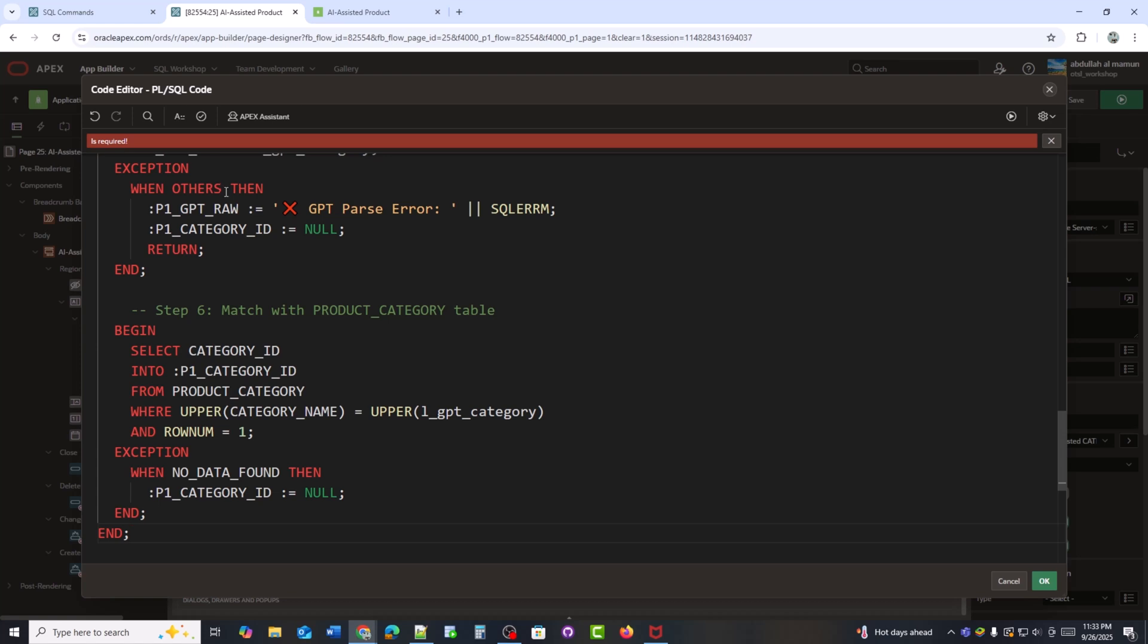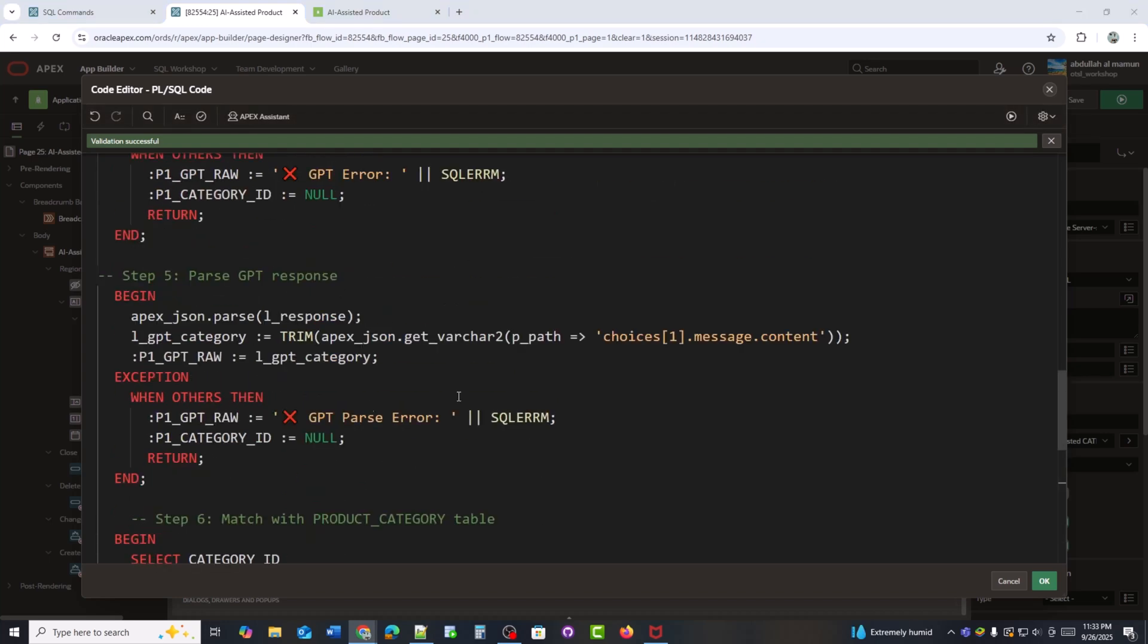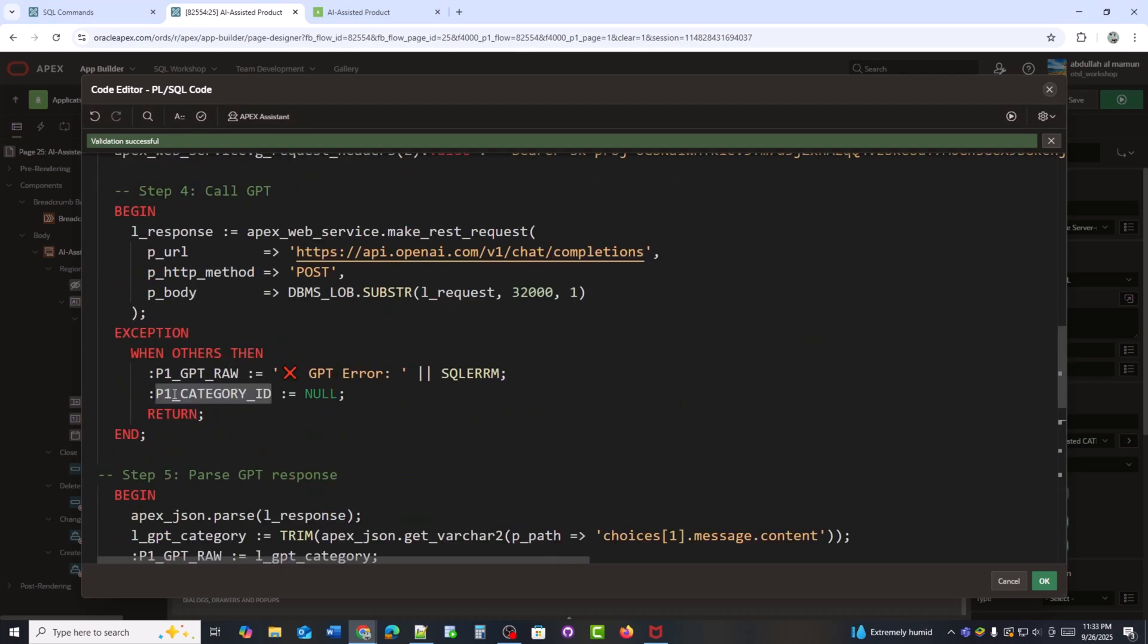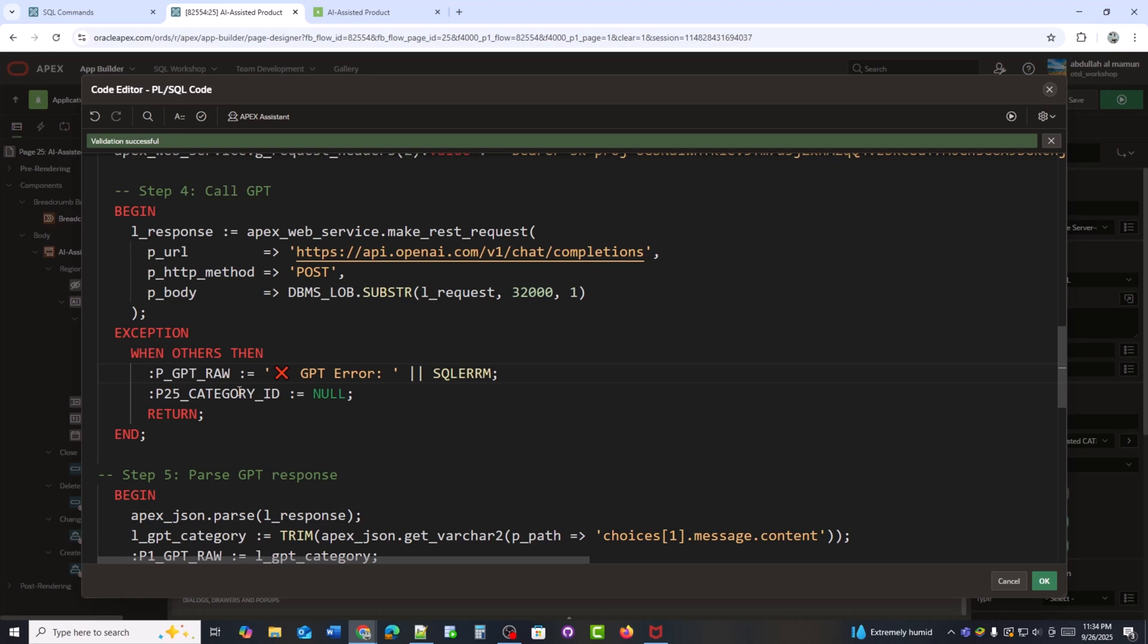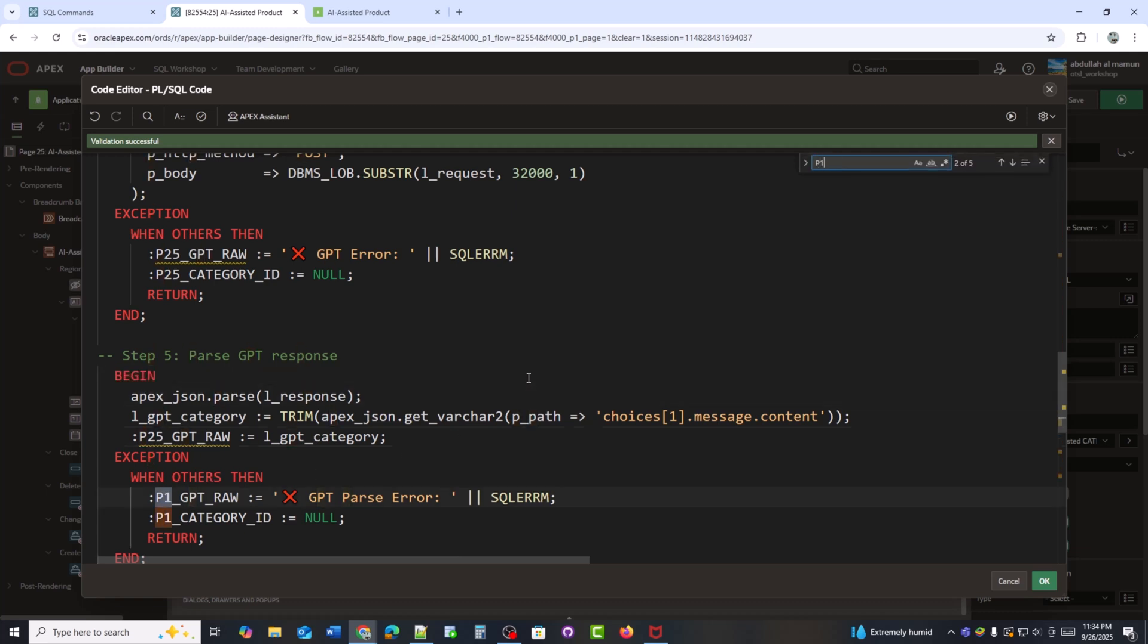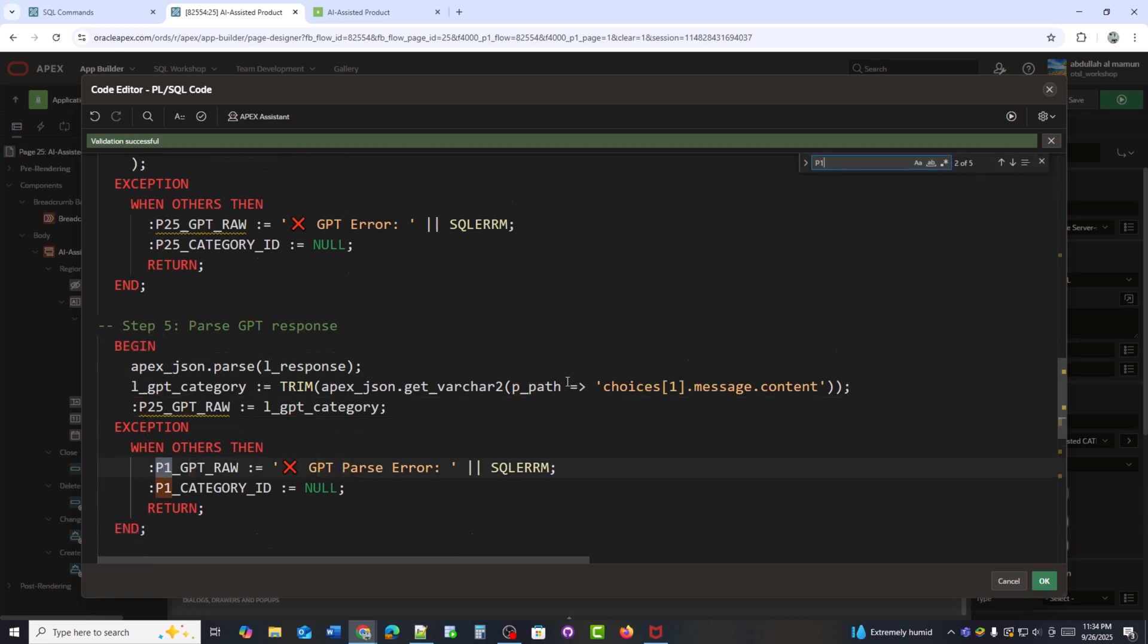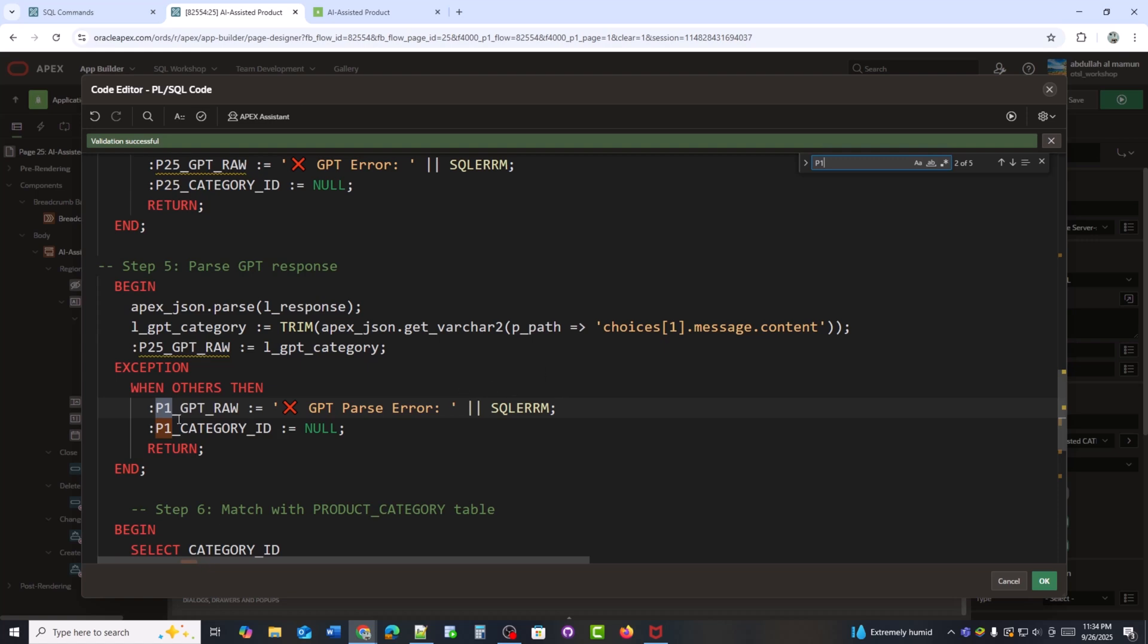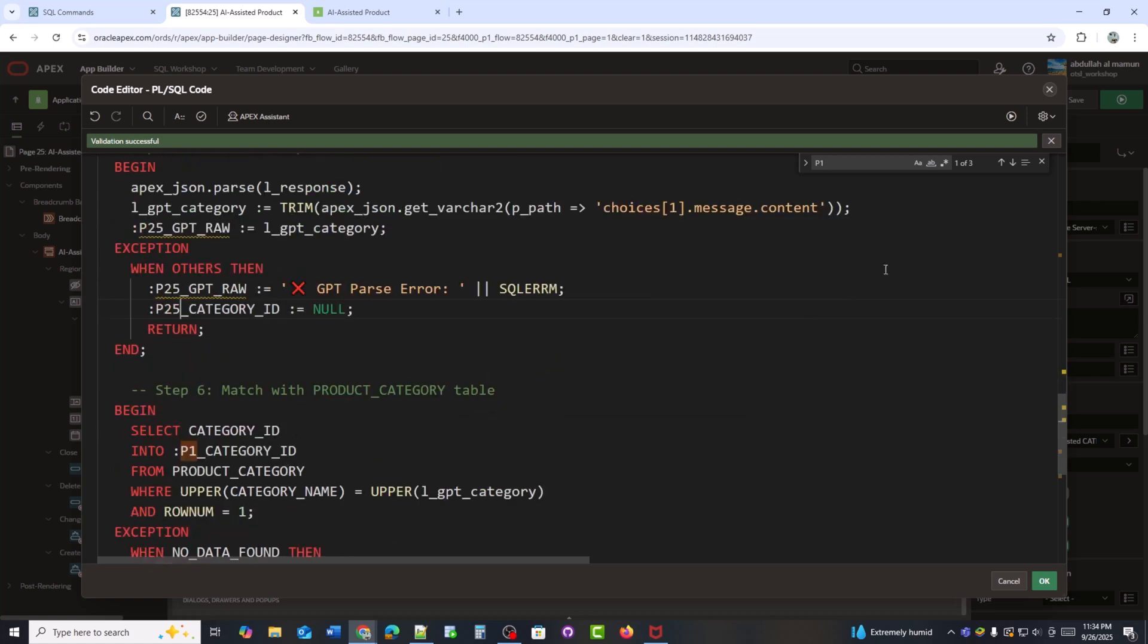Since I am using this on page 25, I'll just replace all P1 items with P25.